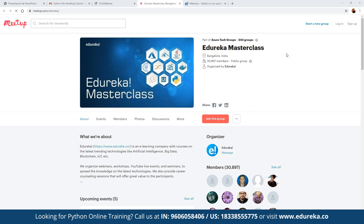To be a part of this group and to get notified with the entire schedule planned for the next four days, click on 'Join this group' and you will get notified on webinars covering different topics including blockchain, IoT, artificial intelligence, machine learning, big data, and multiple back-end and front-end development frameworks.